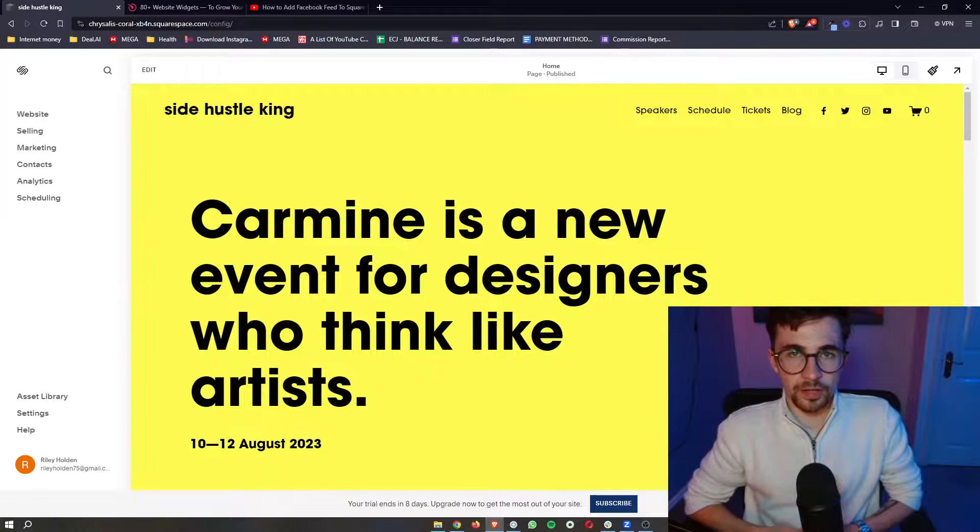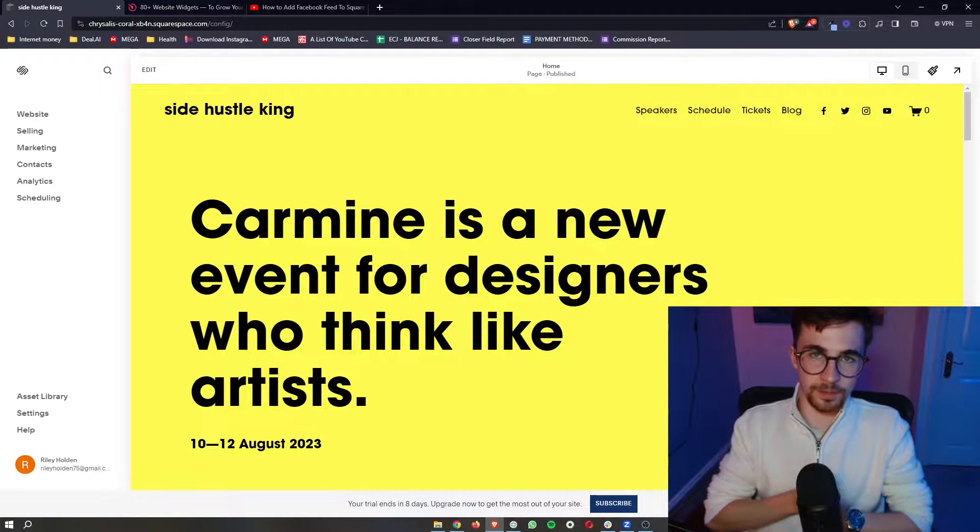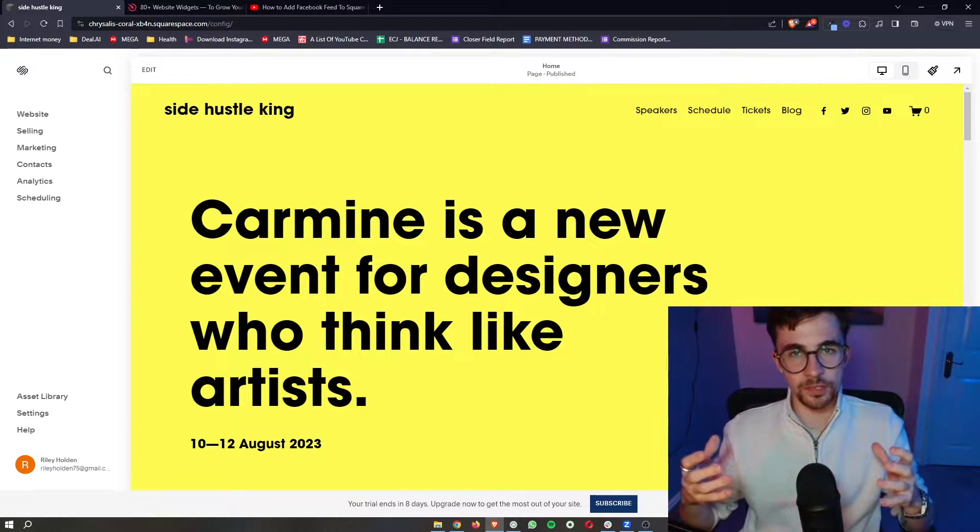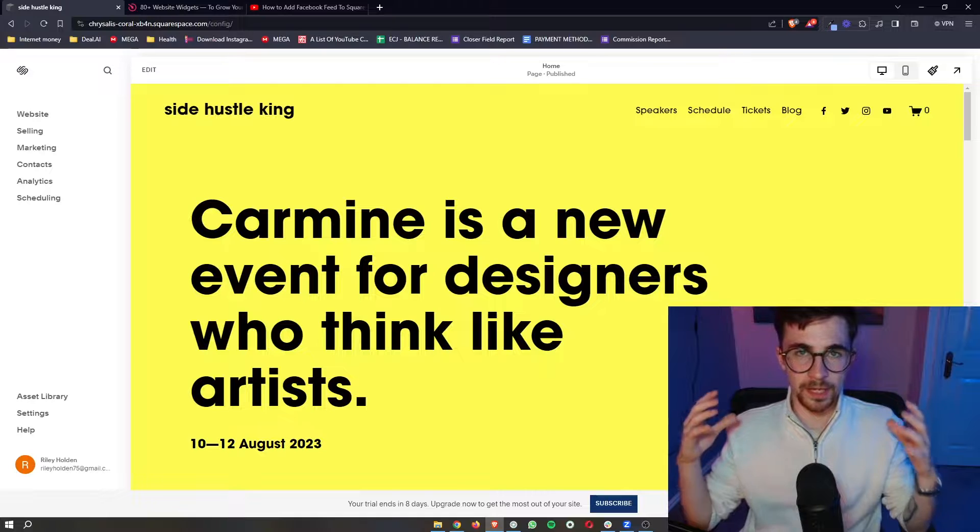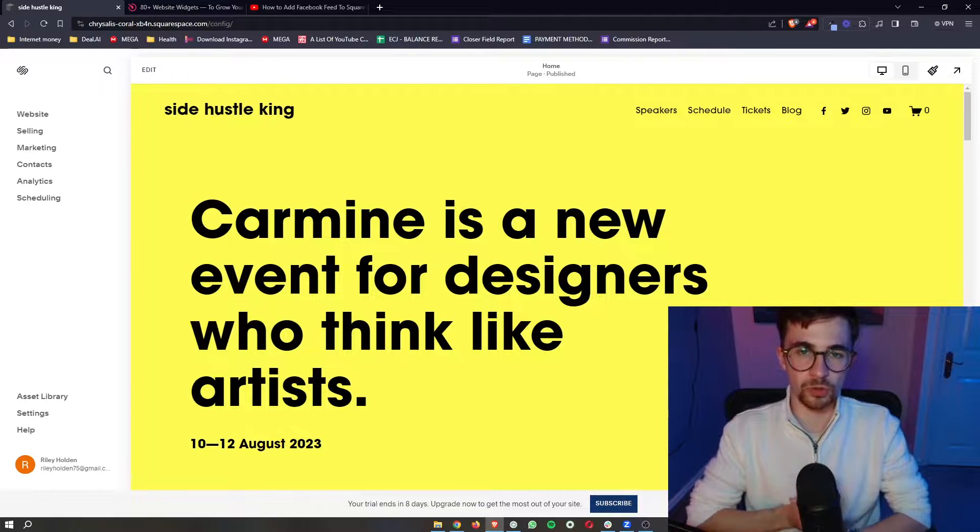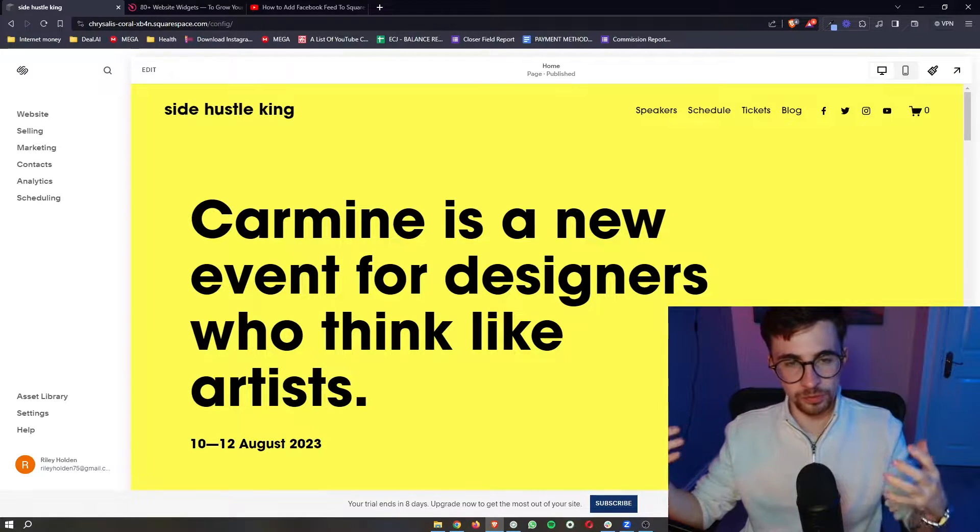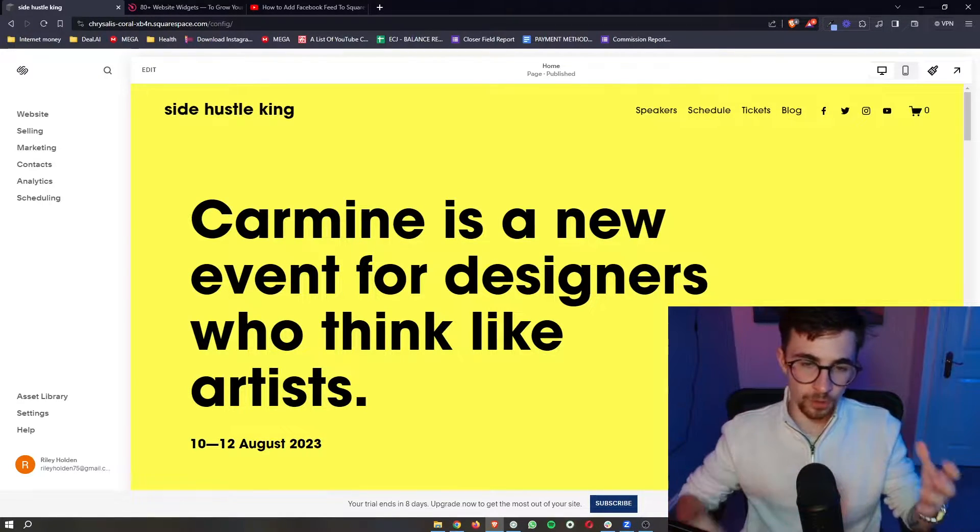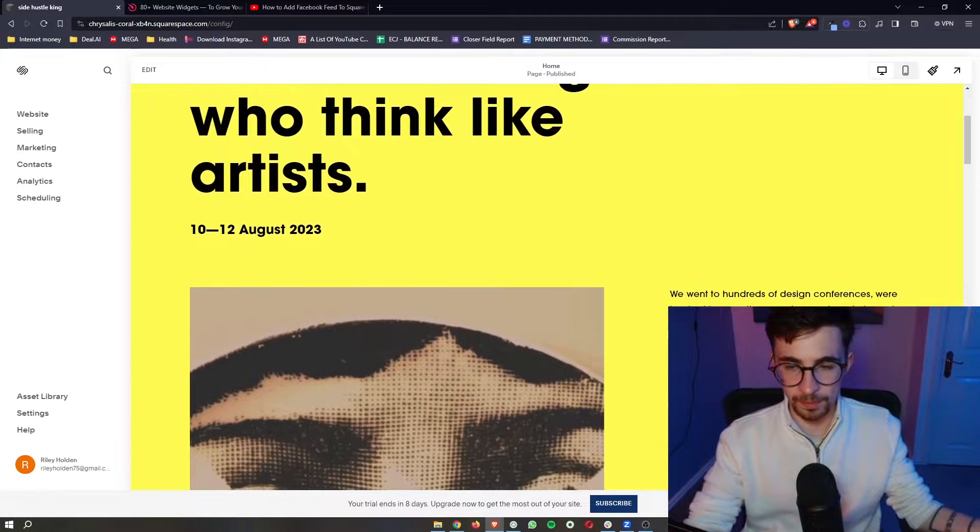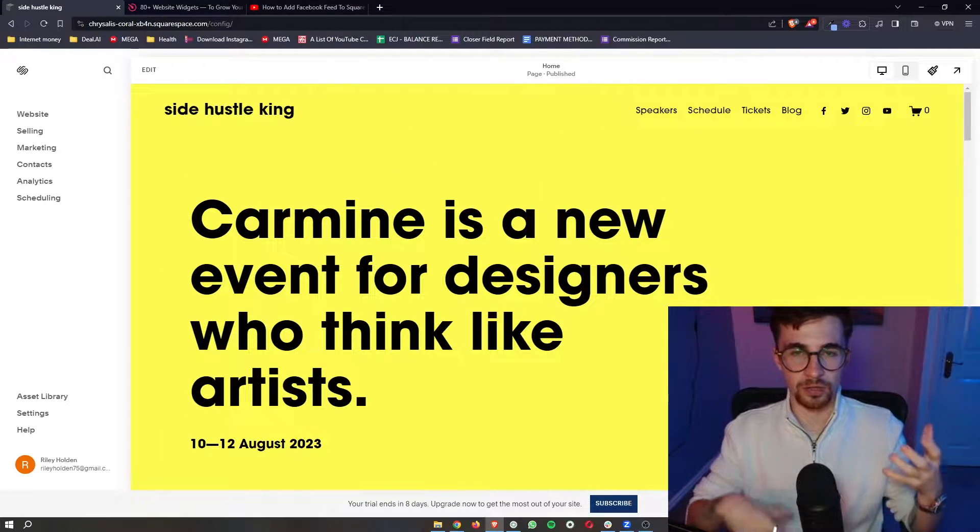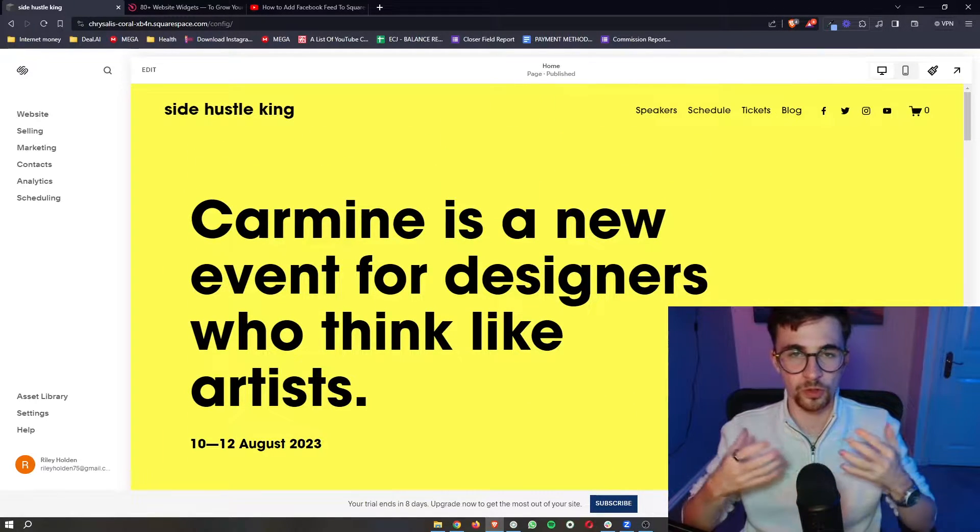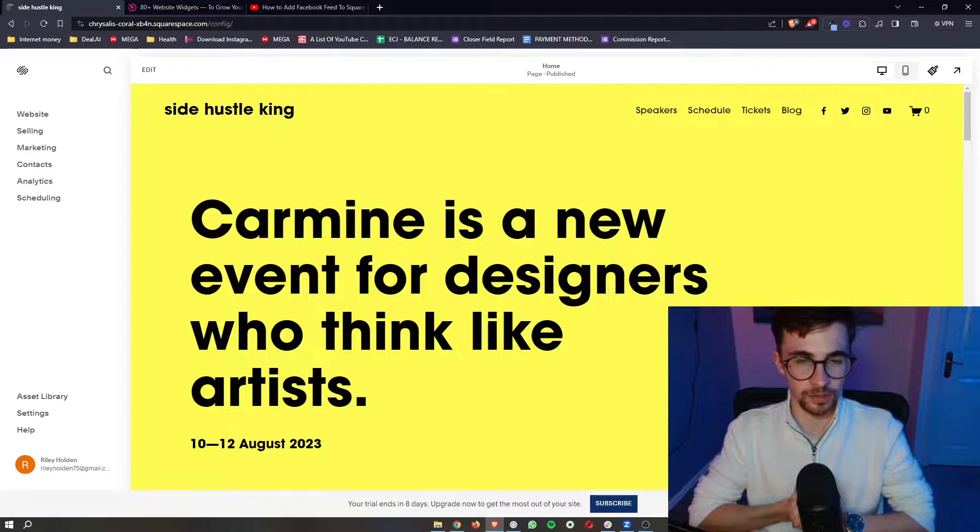How to add RSS feed to your Squarespace website. This video is going to be a complete step-by-step tutorial. I'm going to show you everything that you need to know over the shoulder step-by-step so that you can see how to add an RSS feed to your Squarespace website.